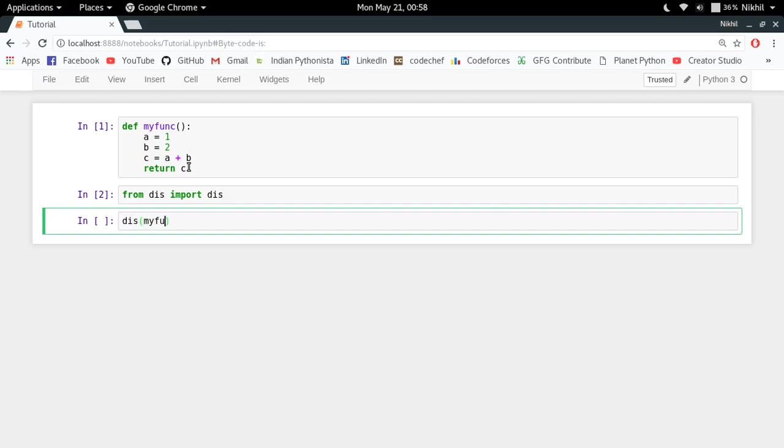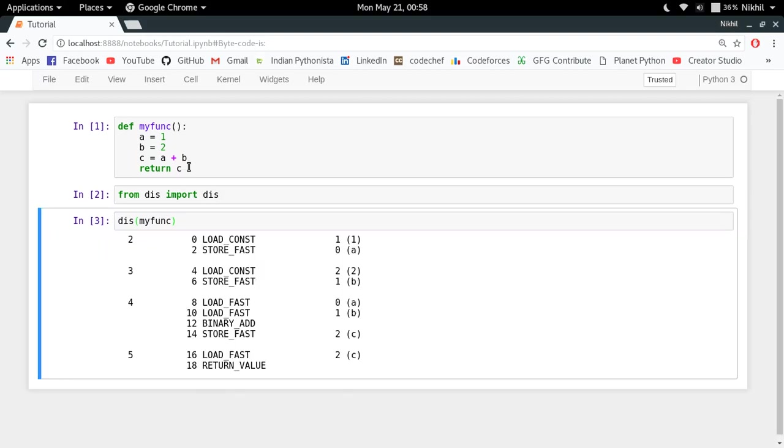Look at that, I get something which looks like assembly language, but it is not actually assembly language. It is just an assembly language format for your bytecode.